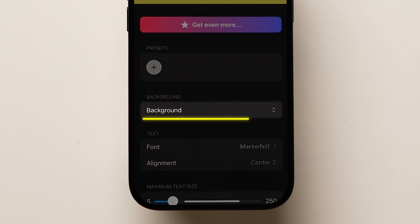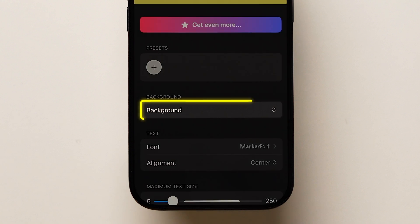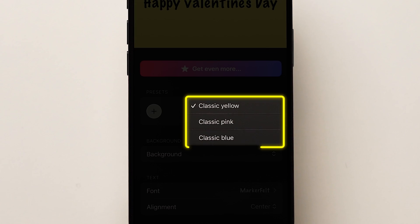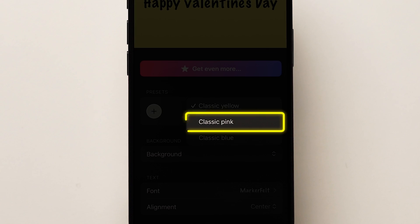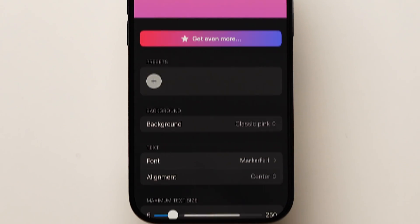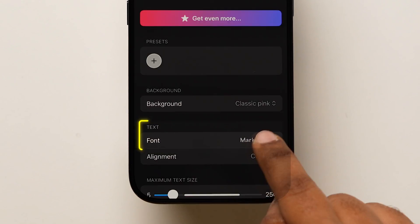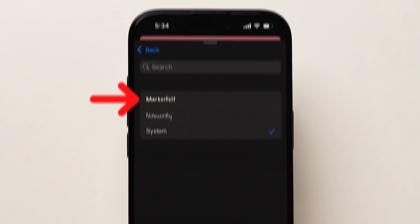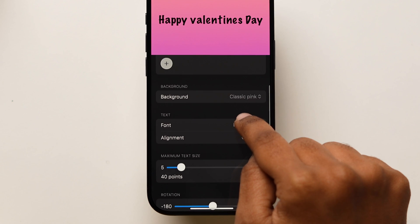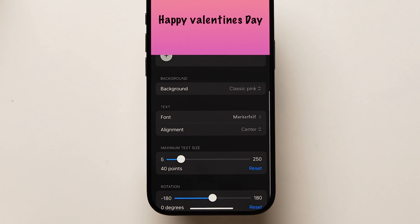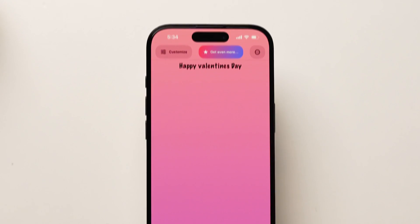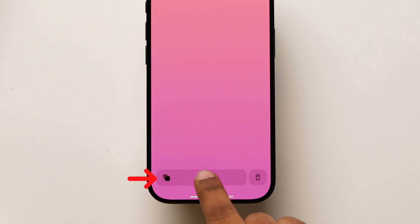To change the background, click on the Background option. A few options will pop up — choose the one based on your preference. Next, tap on Font and select any one. Then scroll and make the necessary changes if required. After that, go back and tap on Done.